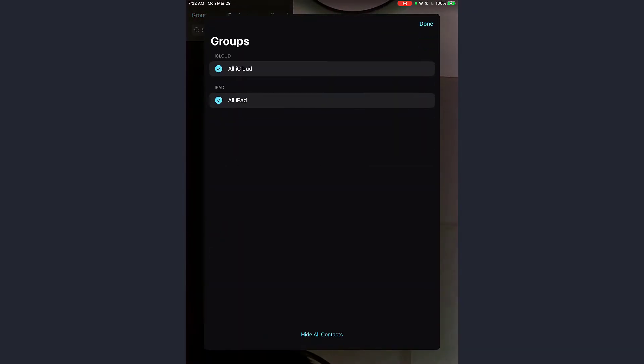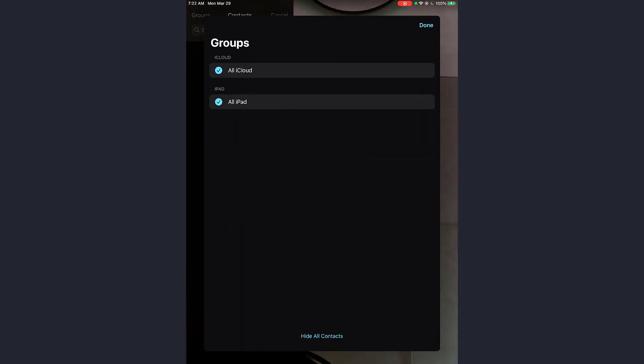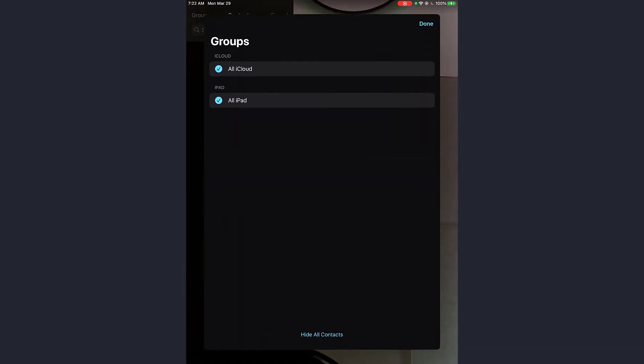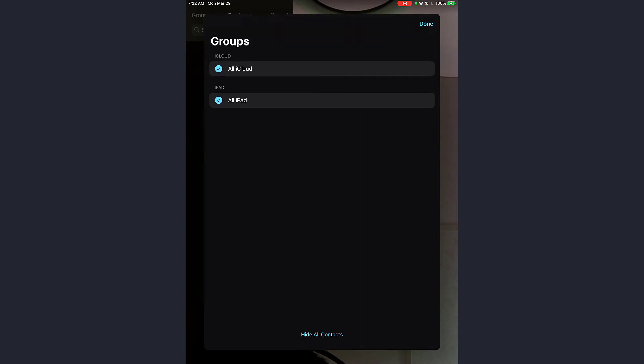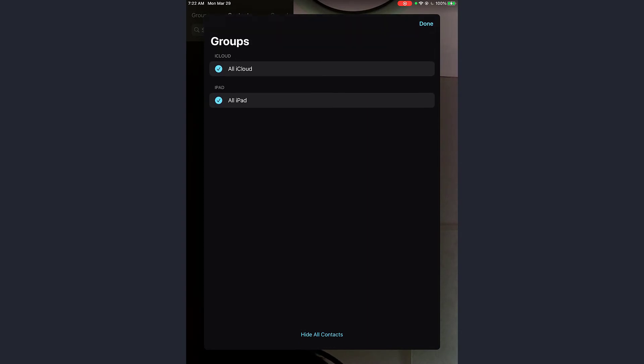You're going to simply tap on groups up here, and then over here it will show you the groups that you are on. If you have contacts on your iOS device, currently I don't, but all you have to do is go ahead and tap on the group's name and there is going to be a FaceTime option.